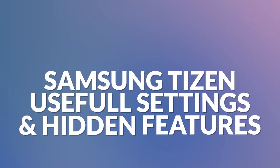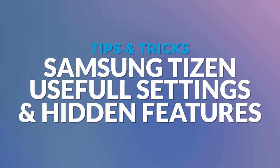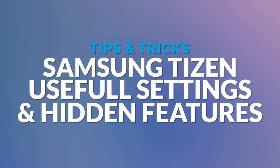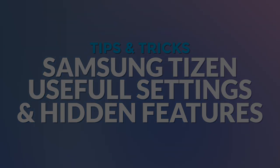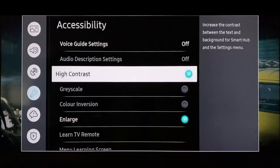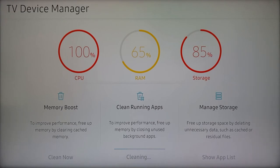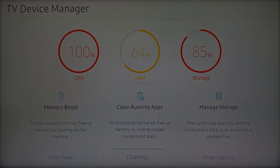Hello and welcome. In this video I will show you useful settings, tips, and tricks for Samsung Tizen. Activate the hidden dark mode, get maximum performance, privacy, and more. Let's get started.